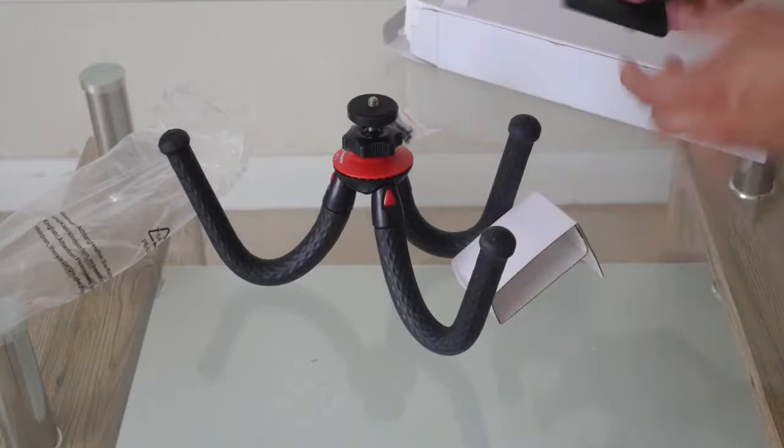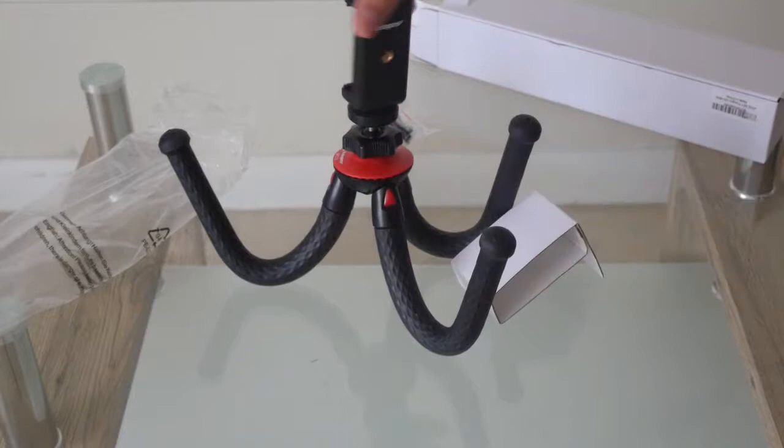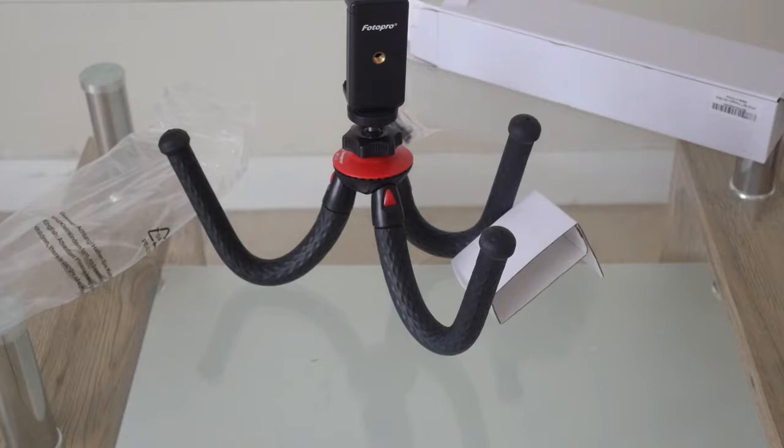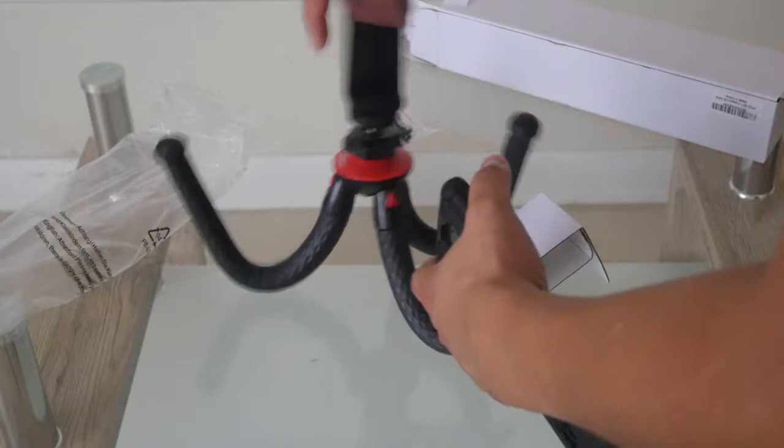And here we have more things. I think this one is placed here for a cell phone. These are for cell phones. Here I will try to place a cell phone. Let's see how it looks.